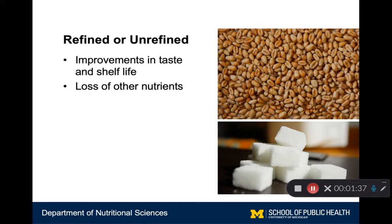Another way to think about a carbohydrate is whether it is in a refined or unrefined state. In the image on the top right, you can see a whole grain, whereas in the image on the bottom right, you can see a sugar cube. Often carbohydrates are processed to some extent to either improve their taste, improve their edibility, or extend their shelf life. But this can often come at a cost of a loss of other nutrients.